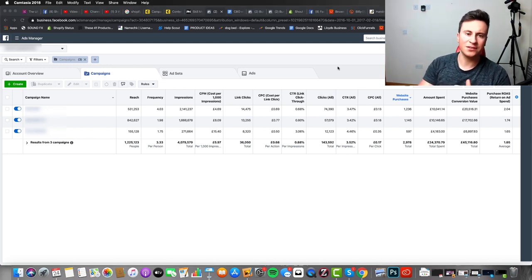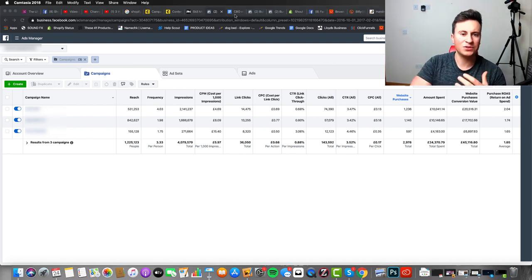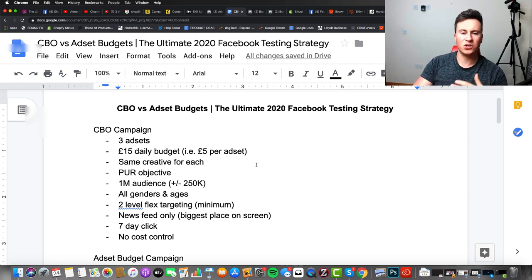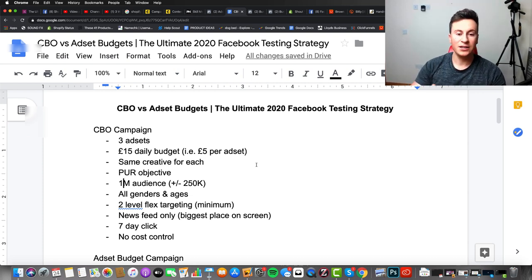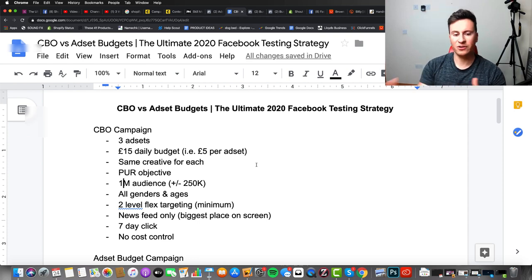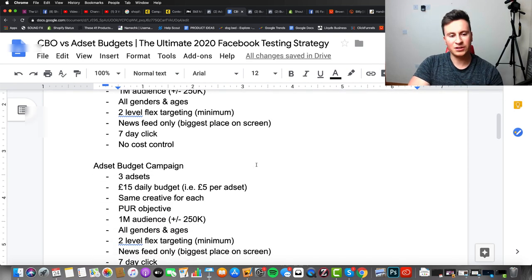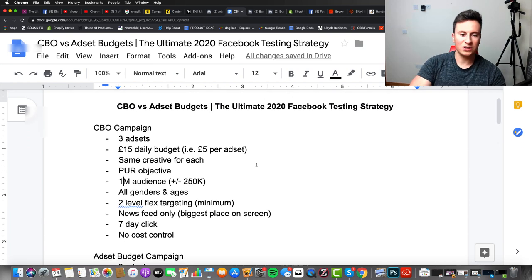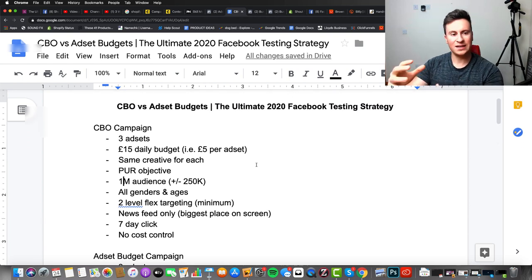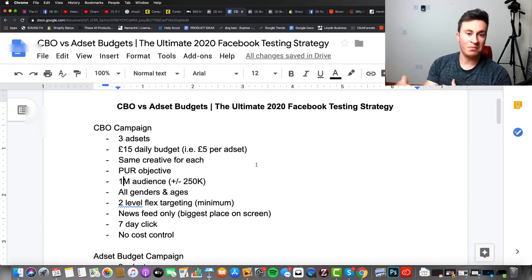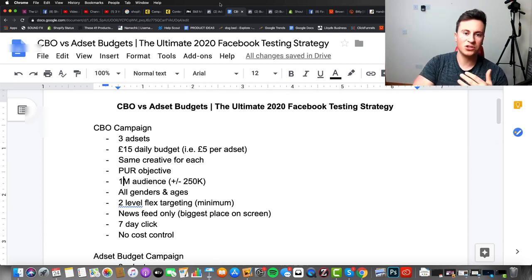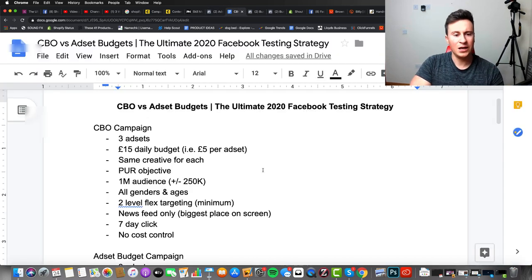Let's jump straight into the video. I've got a Google document here which will be downloadable — check out the video description, it'll be the first link, everybody can download it and it won't cost you any money. I'm going to run through this very quickly because essentially this is what the strategy looks like on paper, and then we're going to jump into my ad account and I'm going to show you how to set it up in real terms.